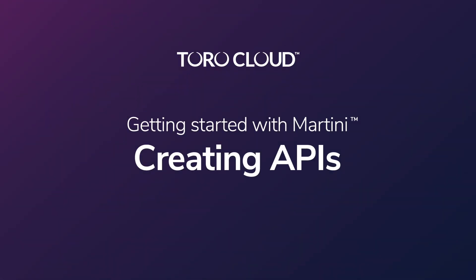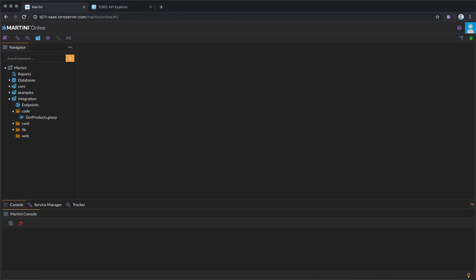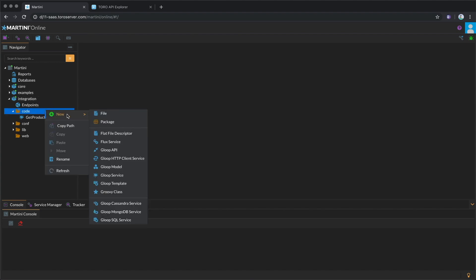For this video, we'll go through the steps on how to create an API with Gloop. First, create a Gloop API under the code folder of your Martini package.